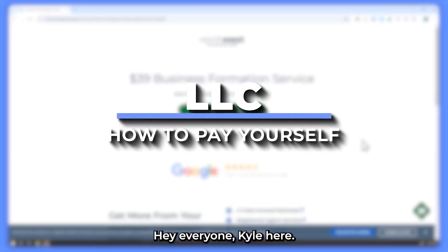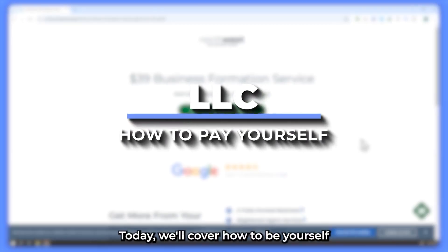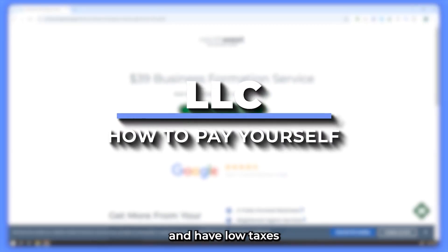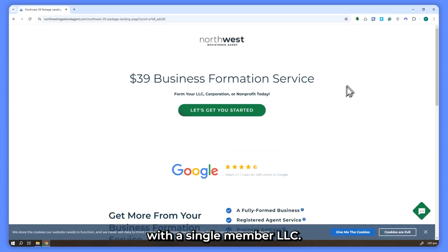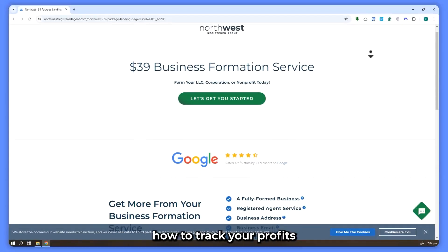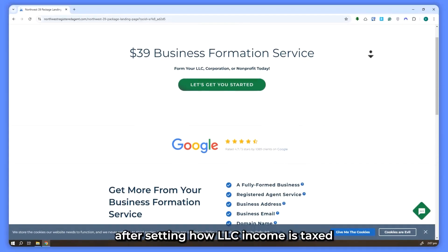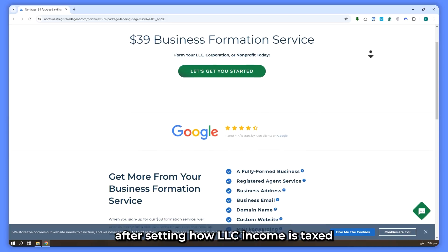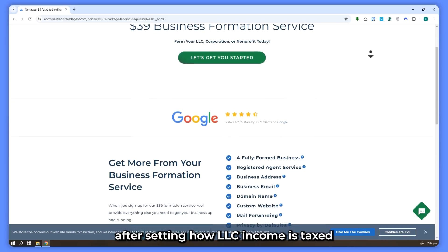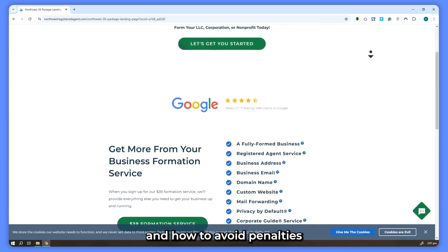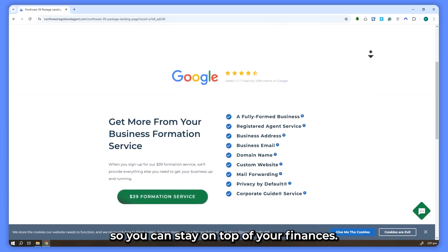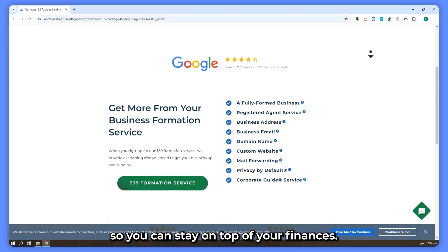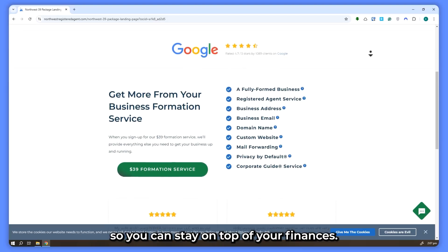Hey everyone, Kyle here. Today we'll cover how to pay yourself and handle taxes with a single member LLC. I'll walk you through how to track your profits, understanding how LLC income is taxed, and how to avoid penalties so you can stay on top of your finances.